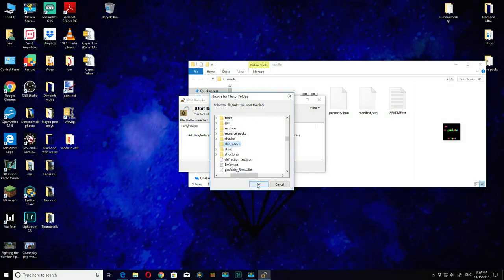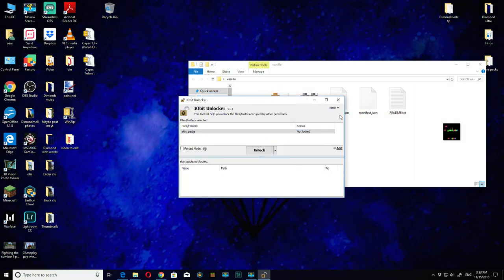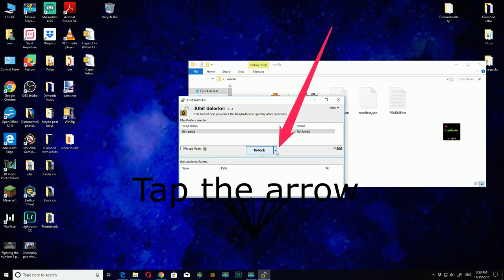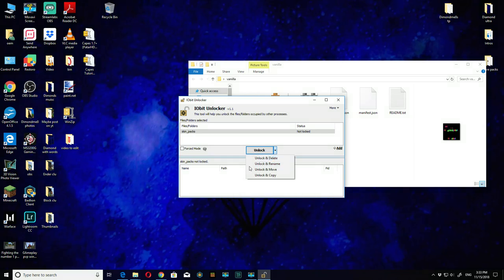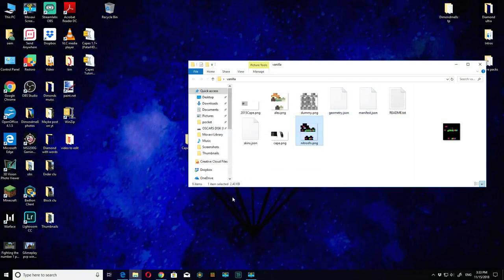You'll see vanilla here and then you want to click on that and then hit okay. Then you want to click unlock and delete. Make sure it's on the vanilla folder. If it's not, if you hit skin packs and not the vanilla folder, then you just ruined your Minecraft.